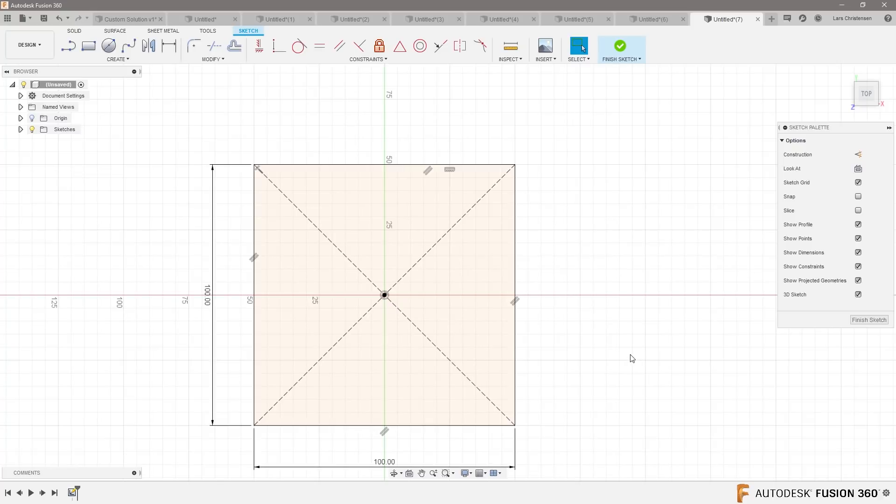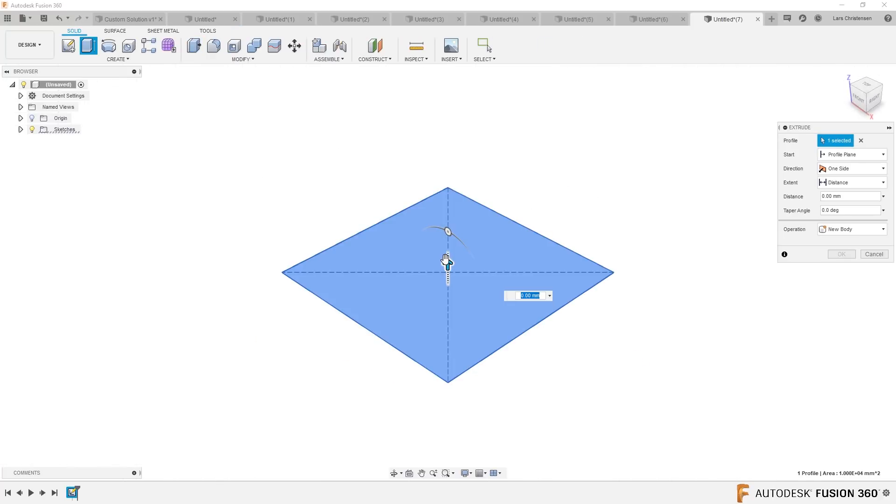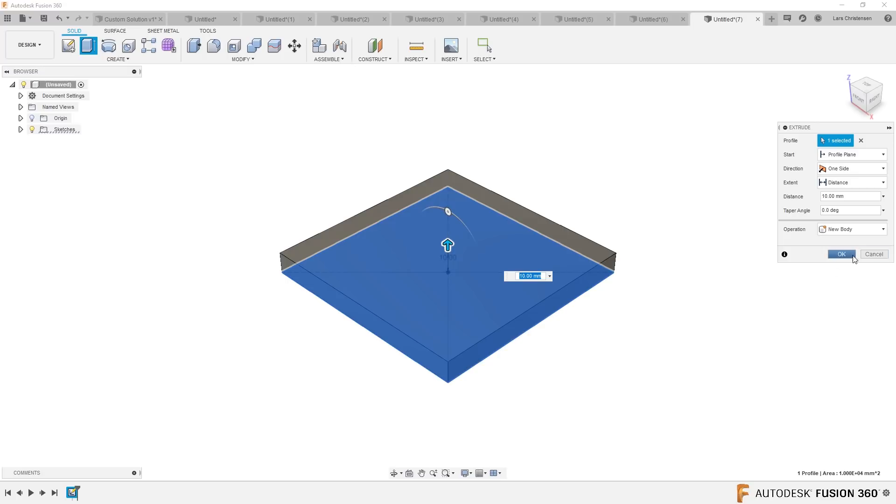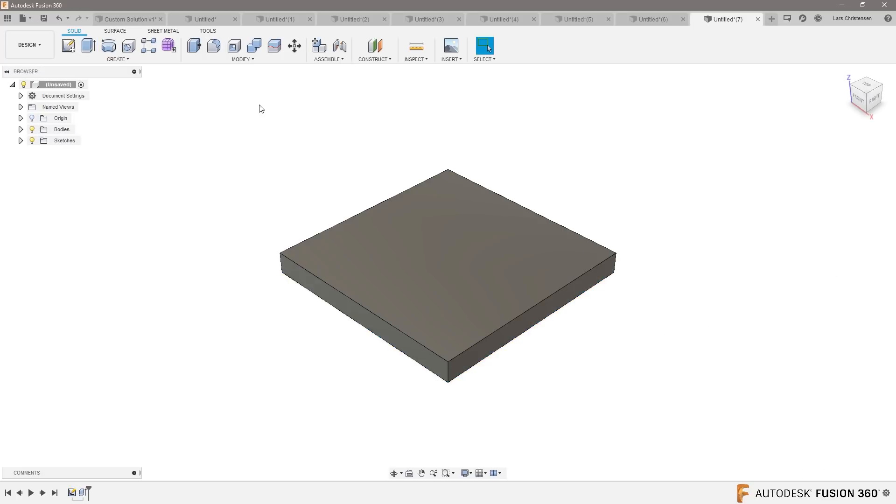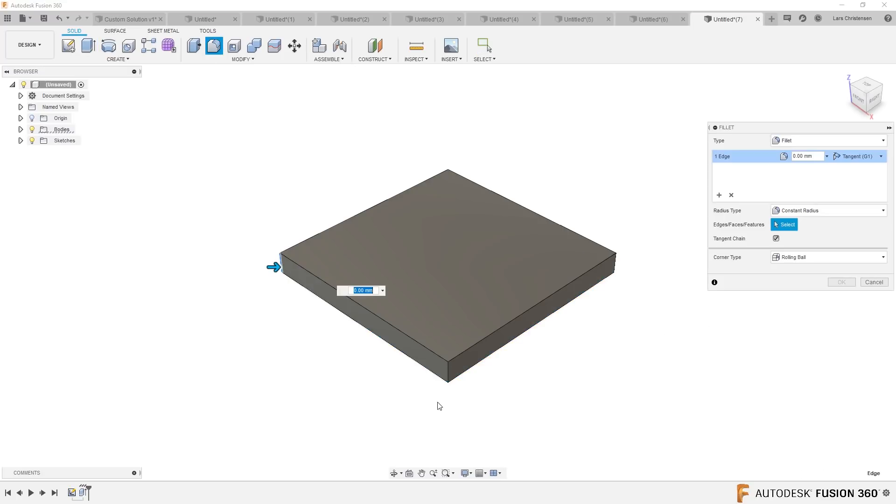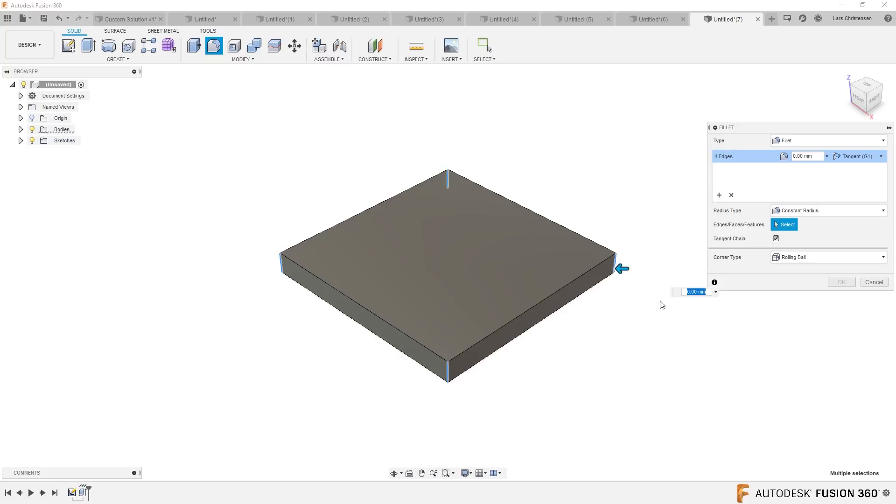And let's extrude that up, give it some little bit of thickness. Boom, boom, boom, 10 millimeters, probably good. Let's add some radiuses on here. Like this.